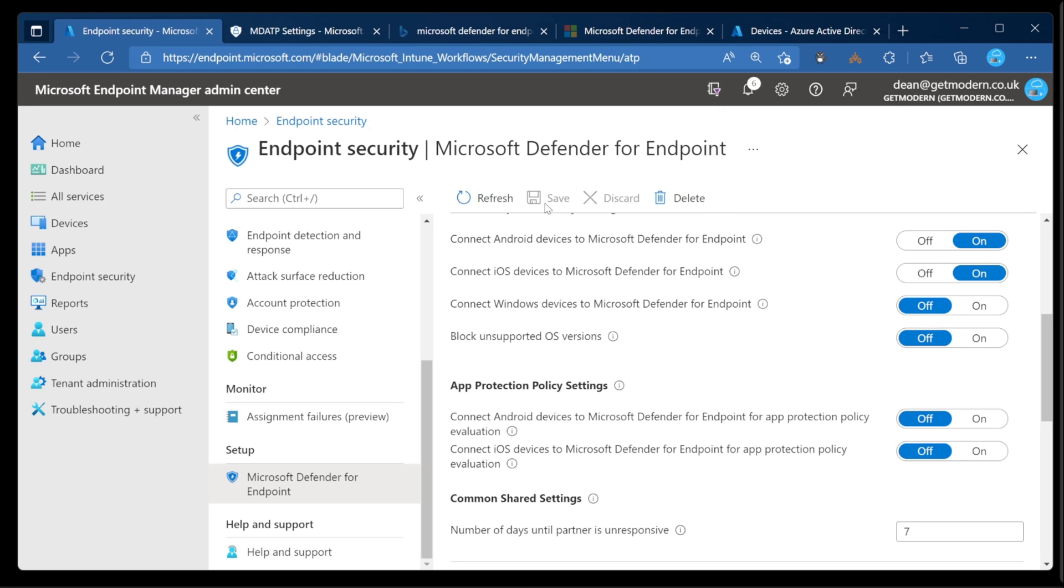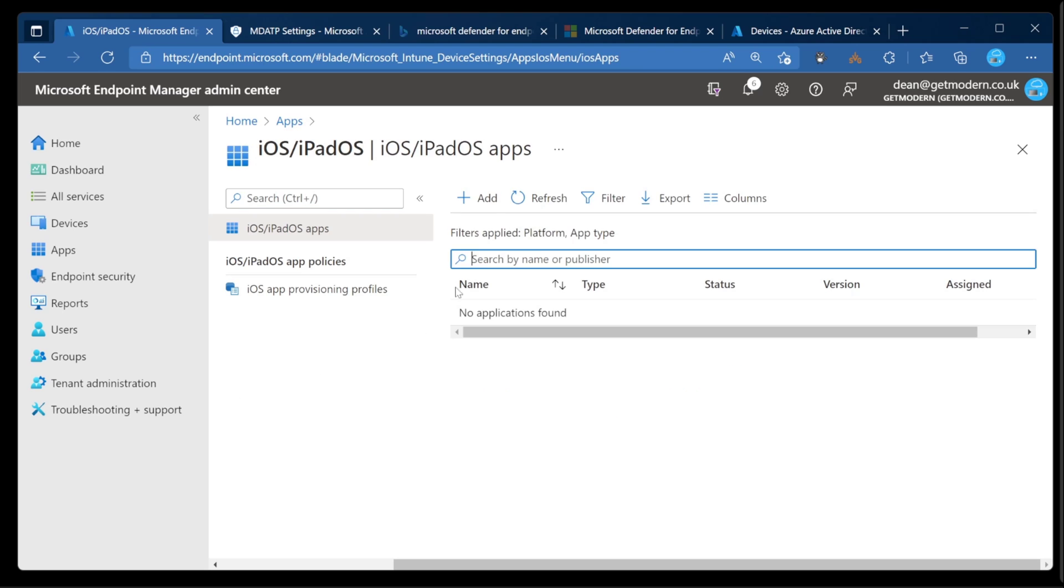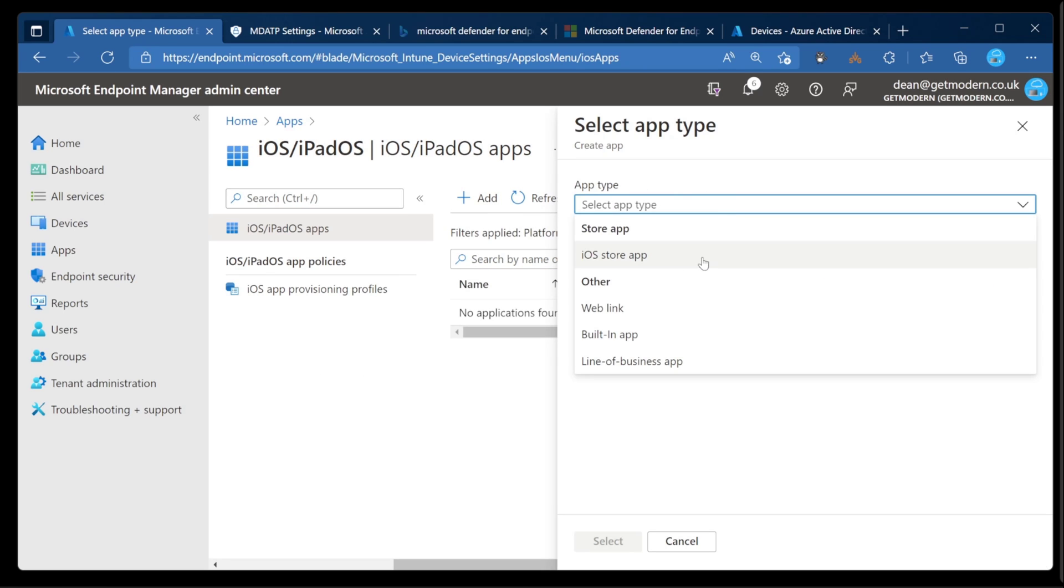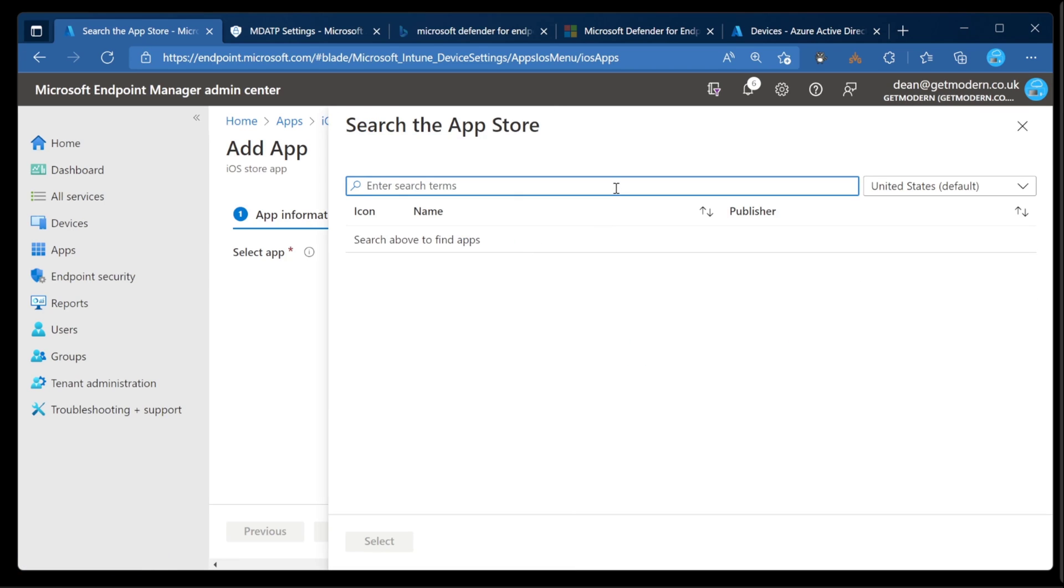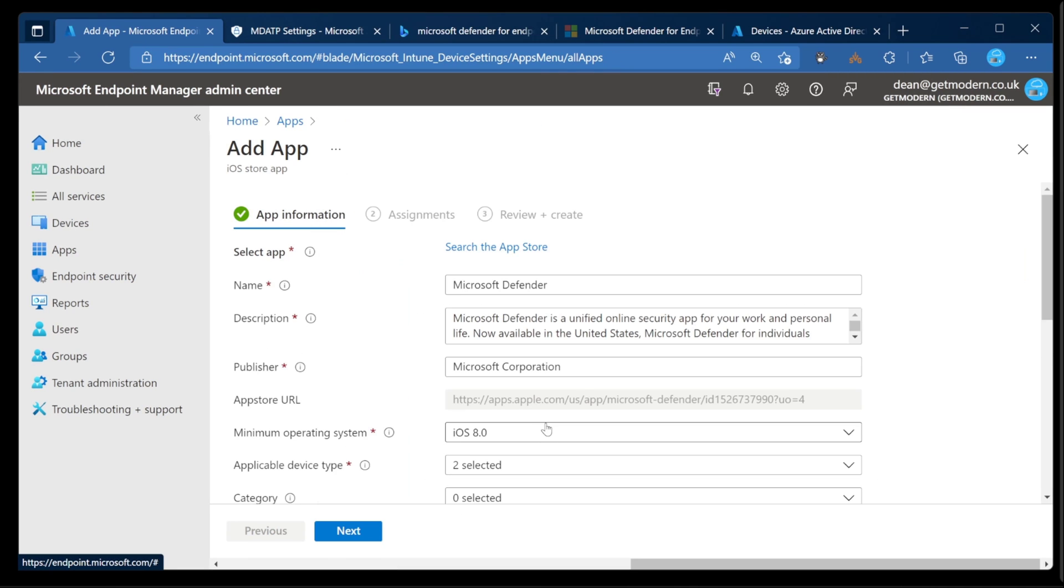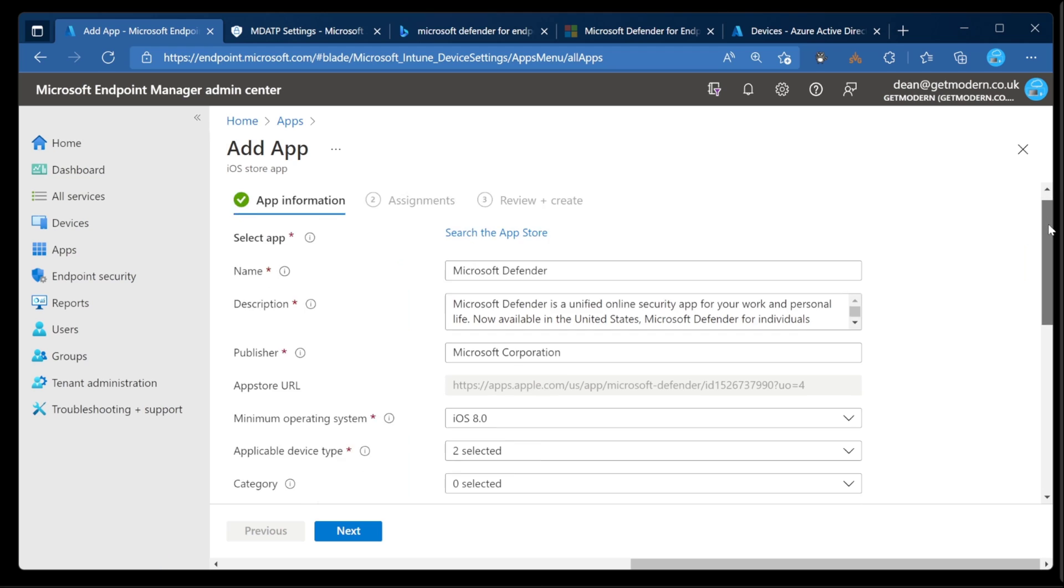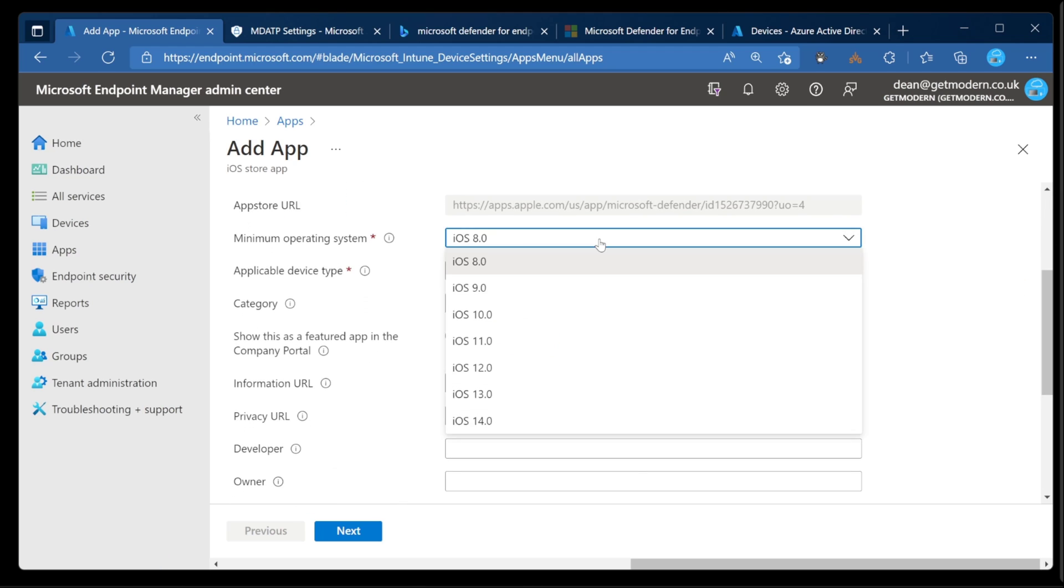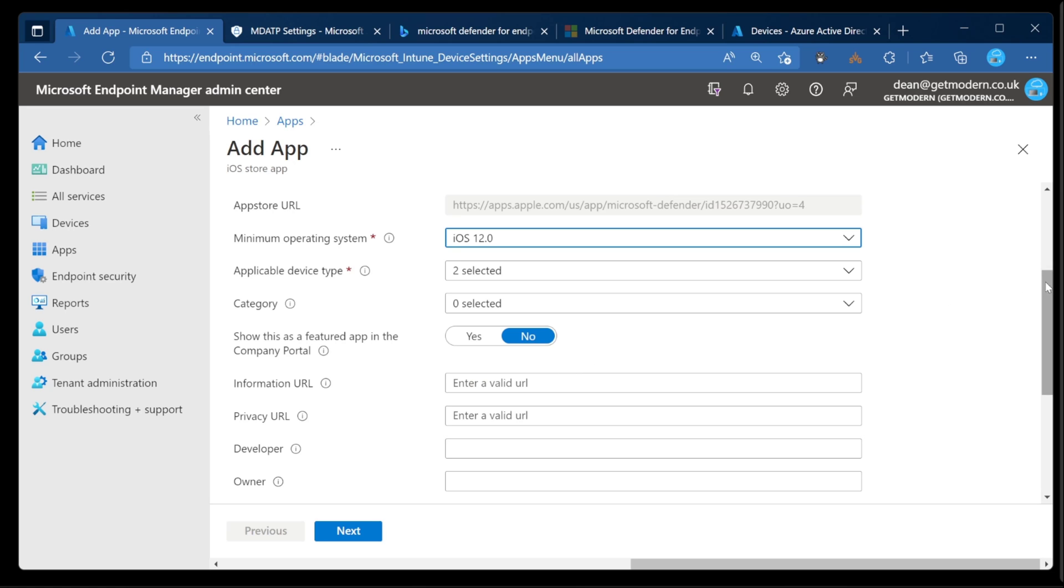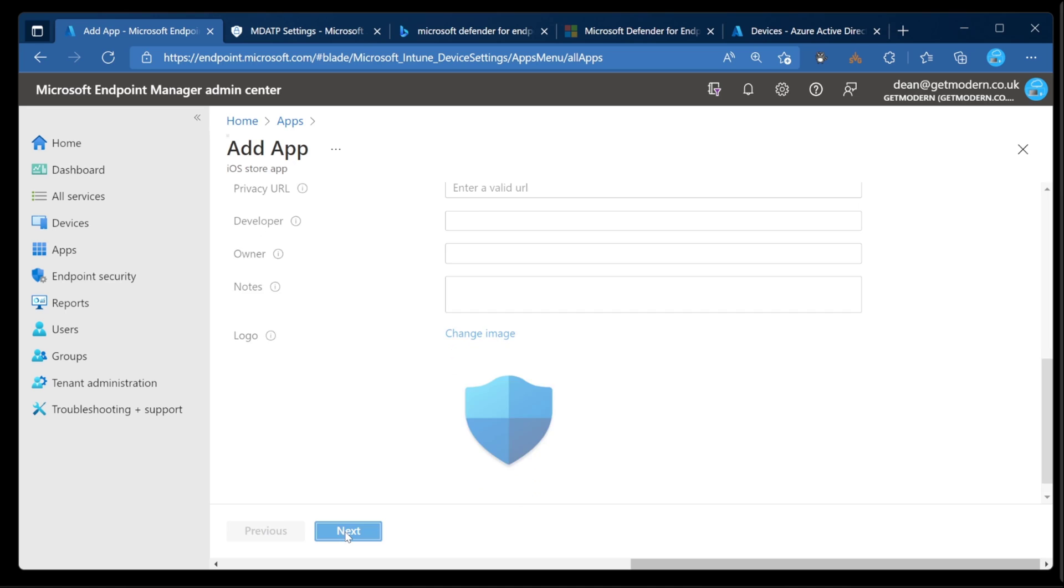Next thing we need to do is just deploy the application to the device itself. So over to Apps, iOS, iPadOS, Add, and the app type is going to be an iOS store app, and we'll choose Select. Just going to search the App Store for Microsoft Defender, and then from here, simply choose Microsoft Defender, and then Select. As you can see, it's prefilled all of this information for us. The only thing I want to change is that the minimum operating system is iOS 12. Other than that, we're good to go.